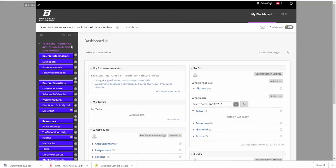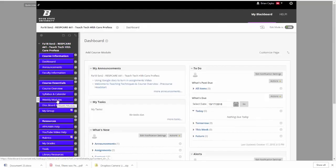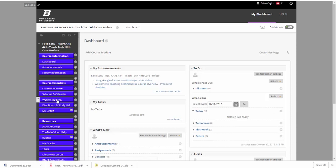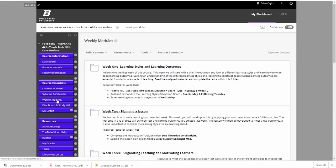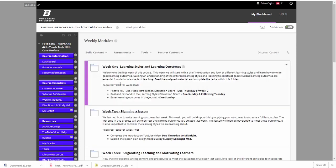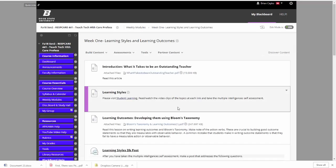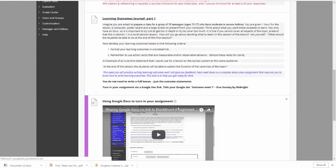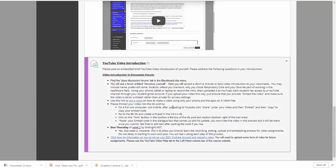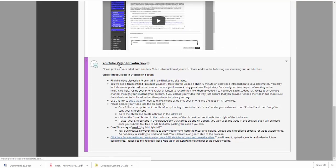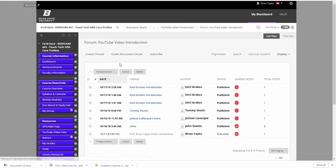I'm going to come over here to Blackboard. I'm at the dashboard right now, I'll click into my weekly modules. I'm just going to jump into week one, as if this is where I needed to post it. Down here is the YouTube video introduction link, this is where I submit the assignment, so I'll click on that.